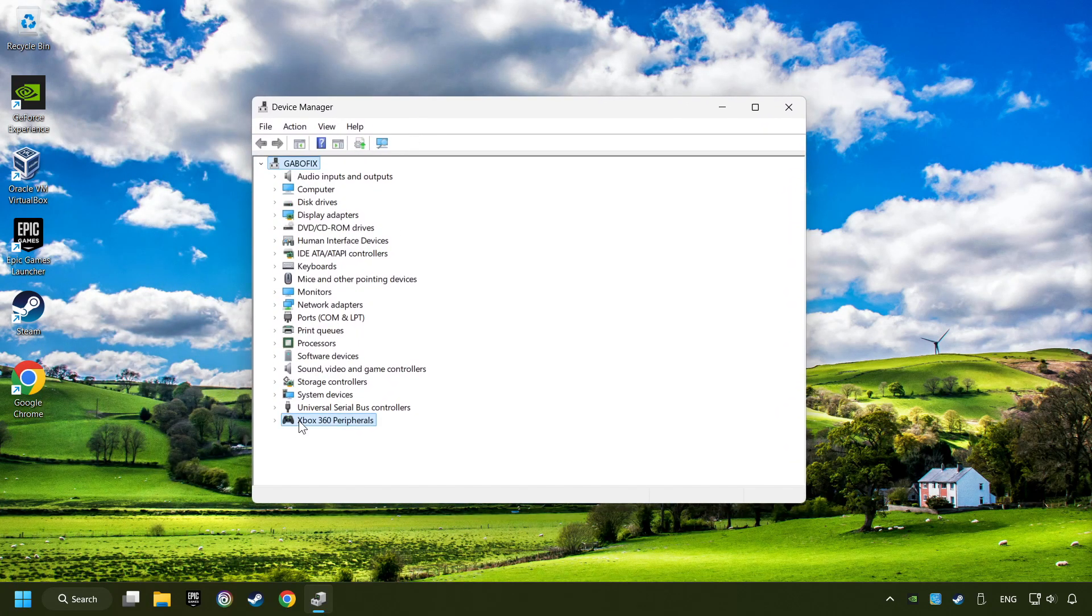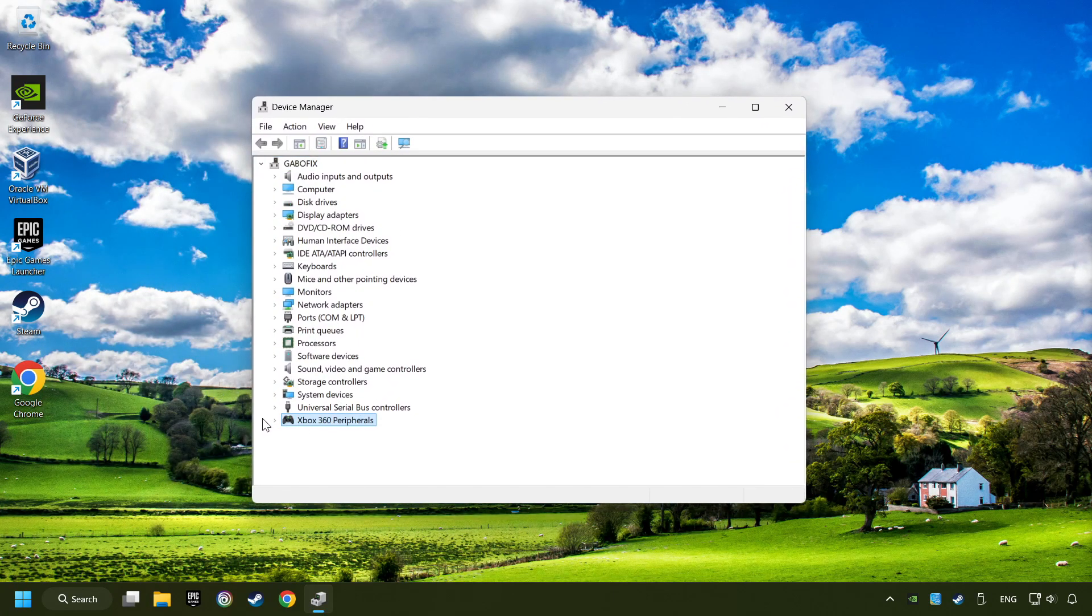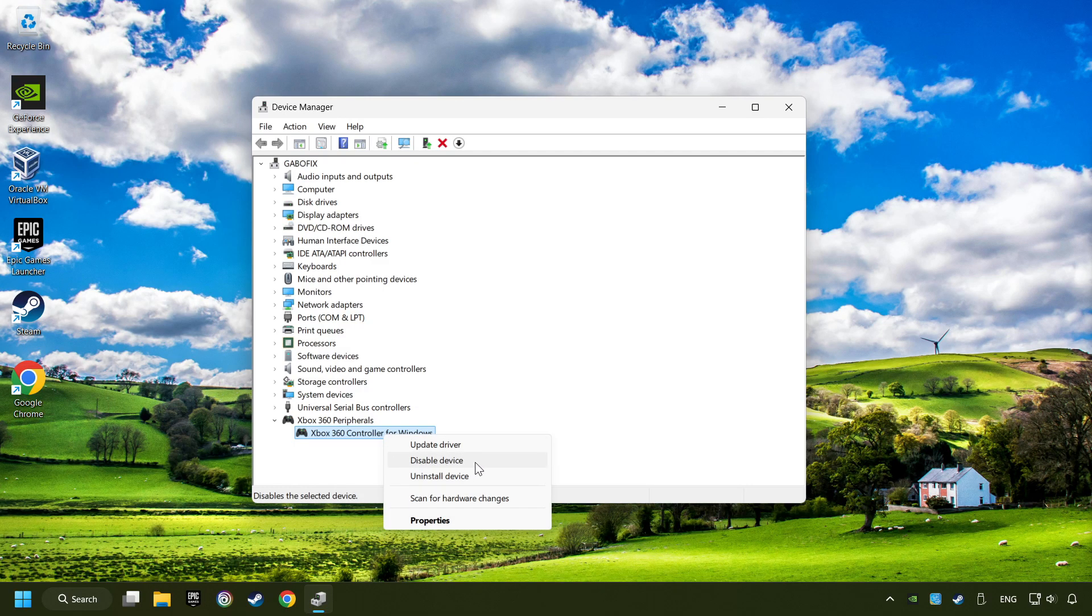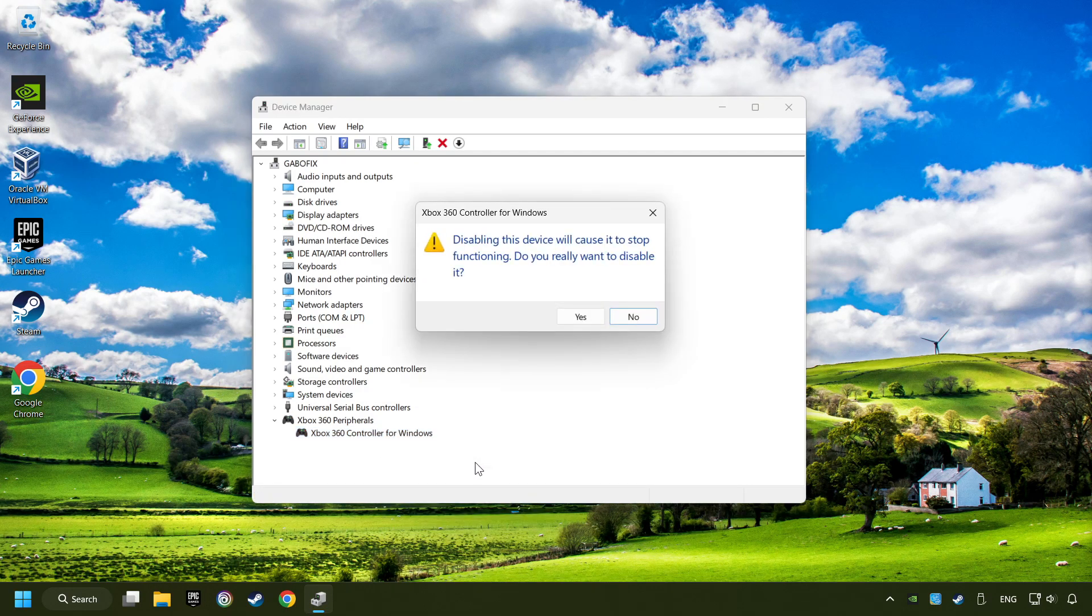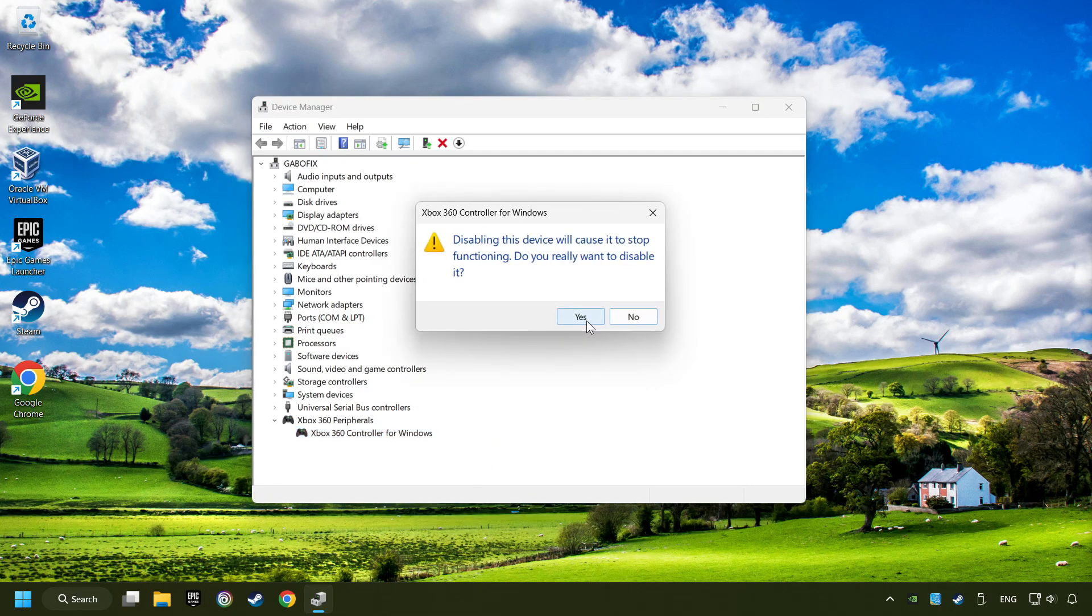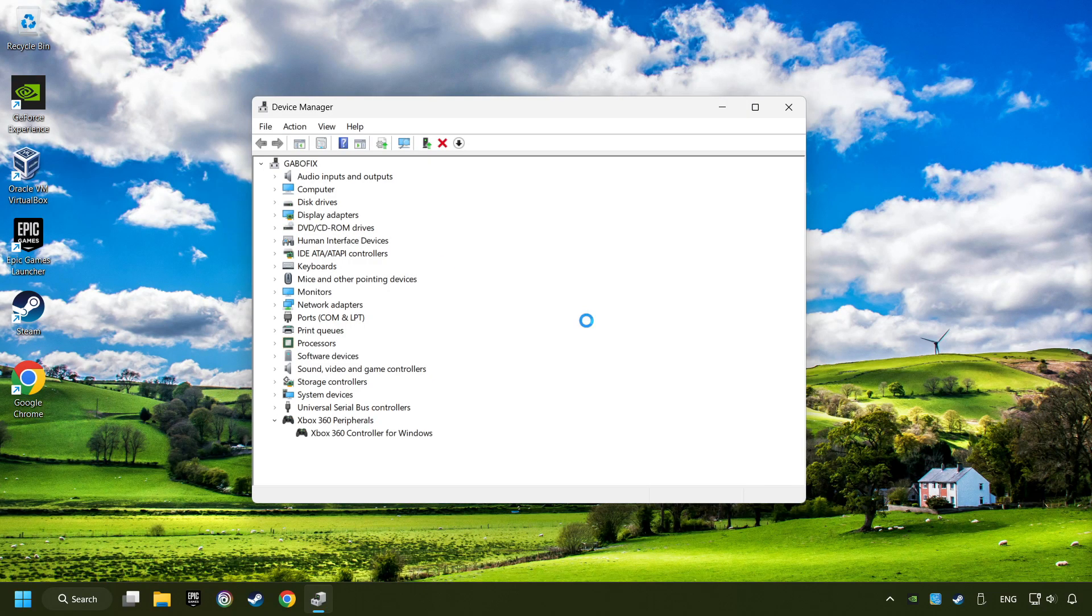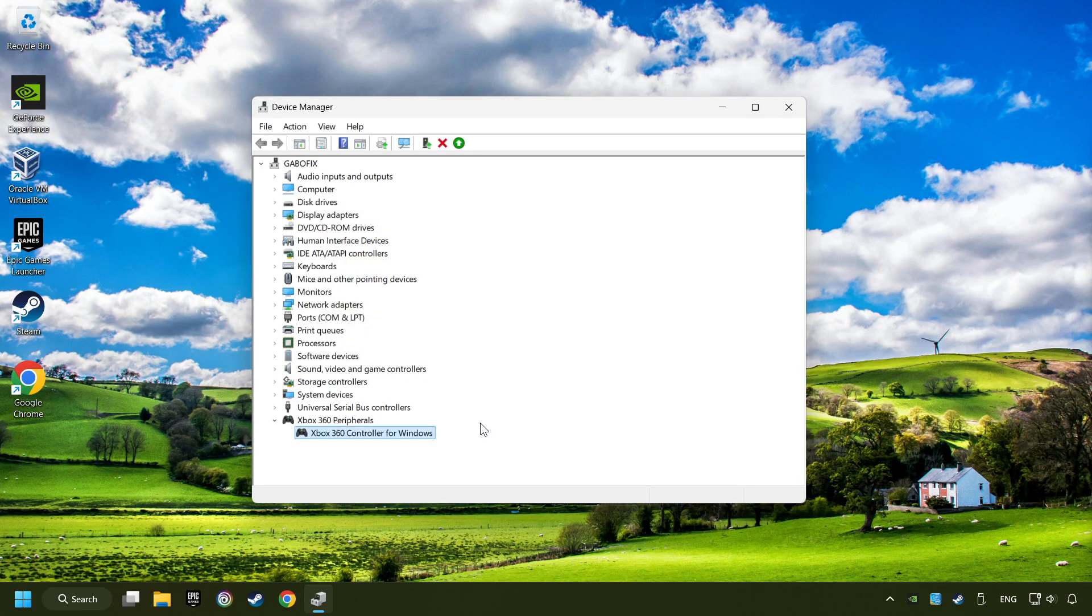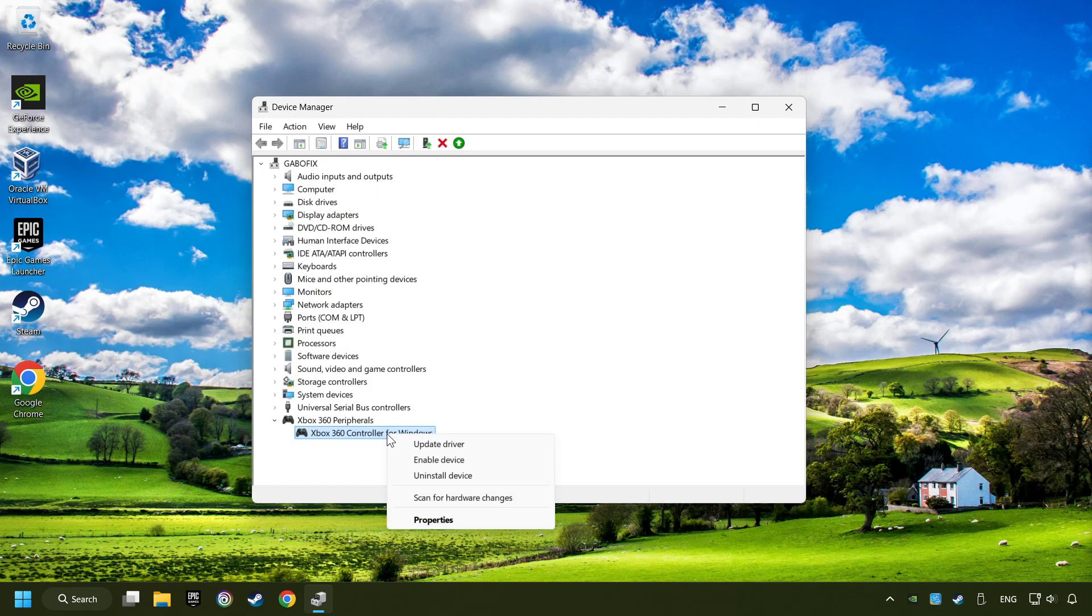Select your controller type. Right-click on your controller and disable device. Click Yes. Then restart your computer, and then re-enable the device.